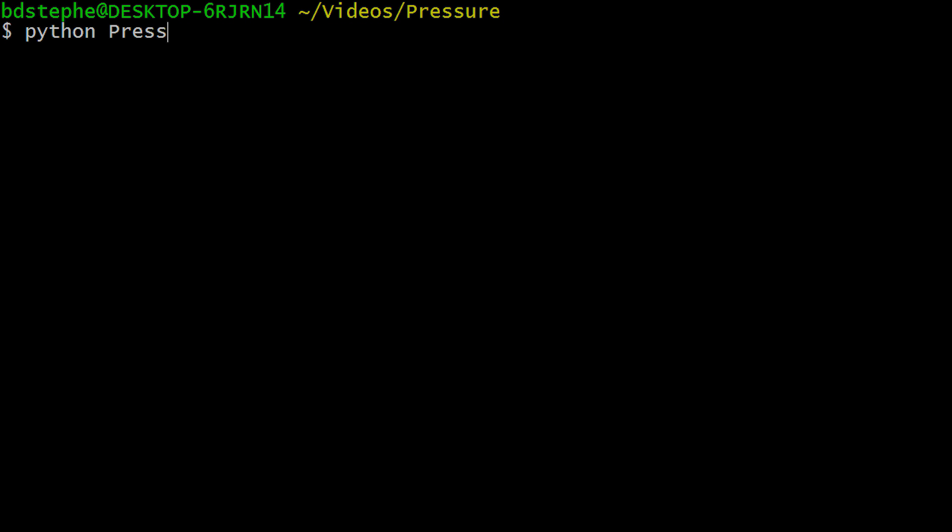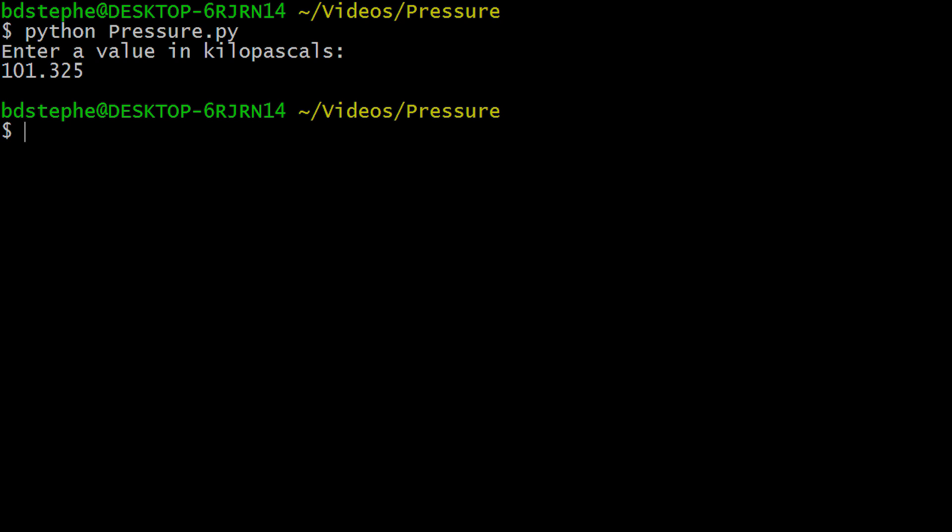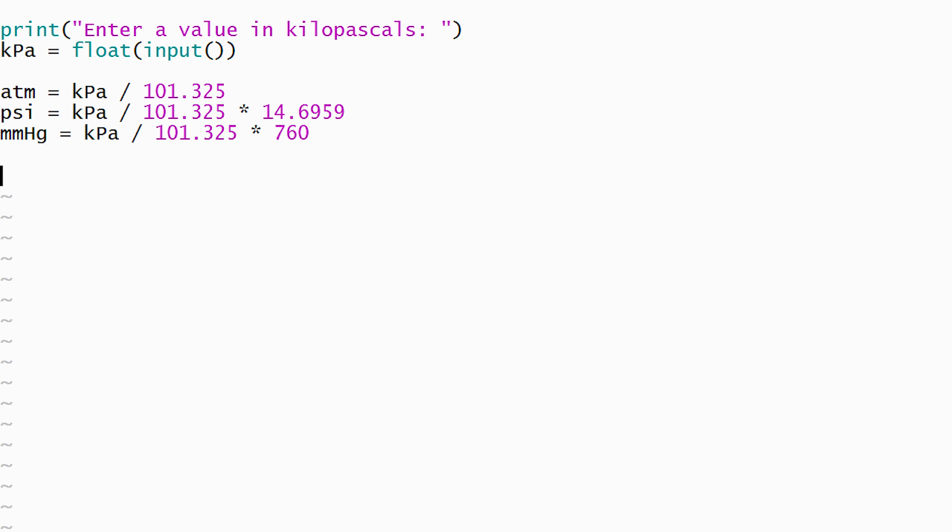Running our program reveals that it successfully reads a value from the user. The program also converts the entered value into the other pressure units, but the results from those calculations are lost because our program doesn't display the values.